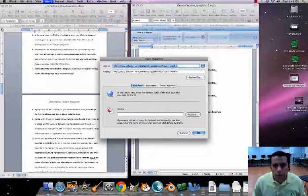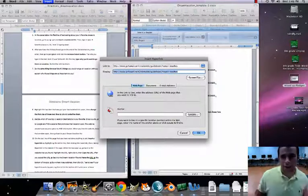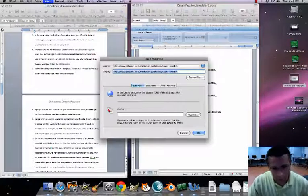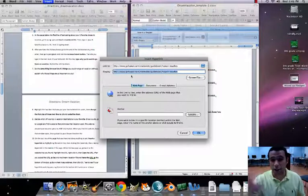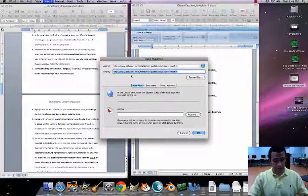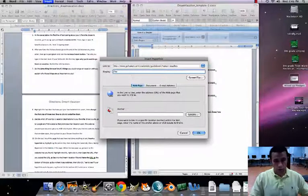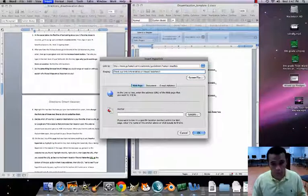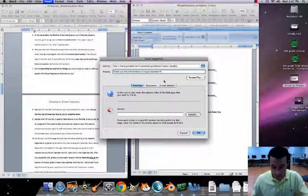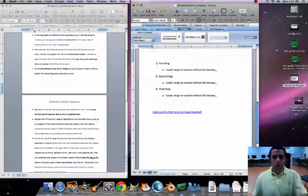Now highlight over that URL again — we want to replace the raw hyperlink with actual display text to make it look nice. Click Insert. Instead of showing the full URL, let's have it say something like 'Check out this information on Hawaii beaches' with an exclamation point.